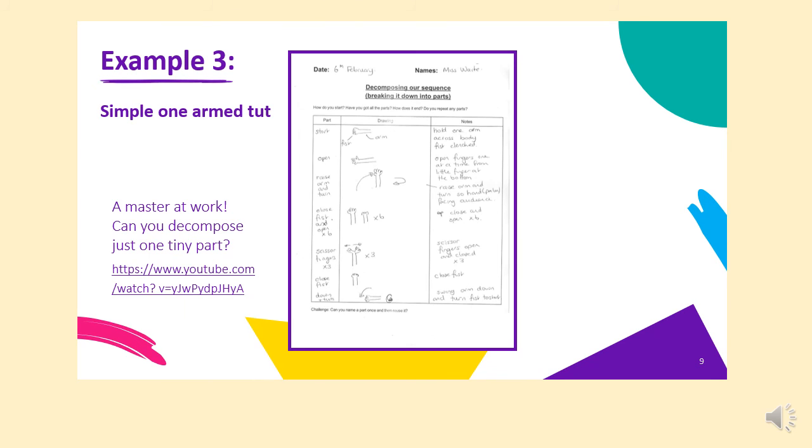And finally, you might want to have a go at doing something as clear and as detailed as this. So you can see at the beginning, it starts with the fist and the arm. The picture is there to show you, and then the notes add more detail. Hold one arm across the body with a fist clenched and so on. So can you now go away, draw your table in your book or ask somebody to help you, separate your page into two or three columns so that you can explain what the parts are, do a drawing and add notes if you want to, especially if you're in year five and six.